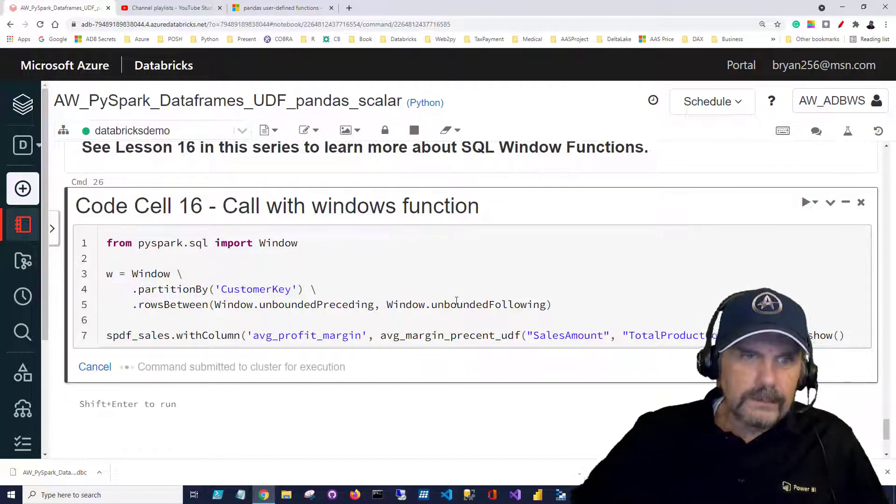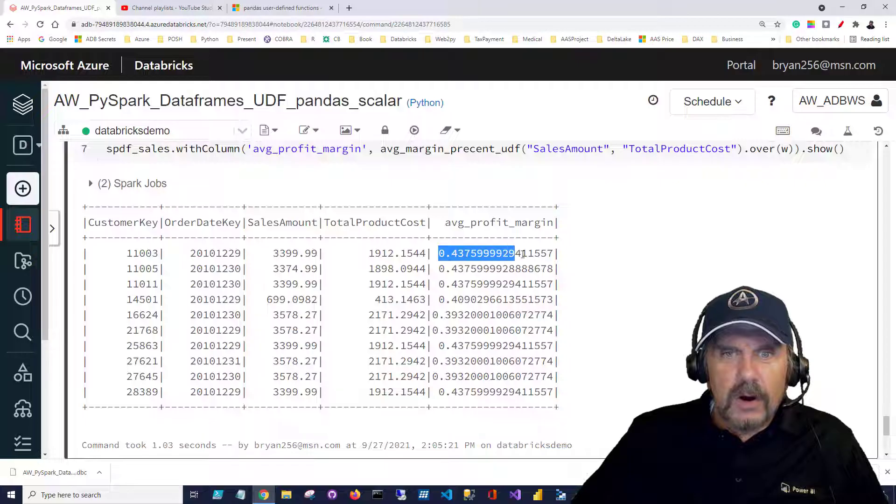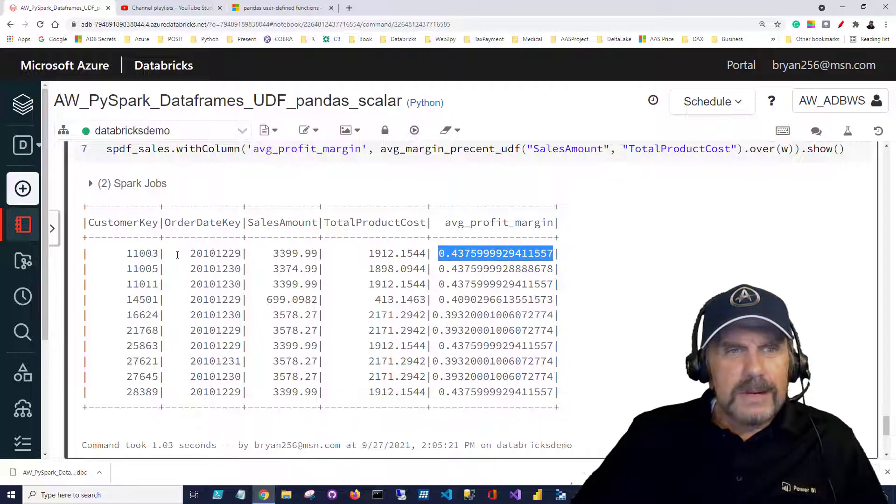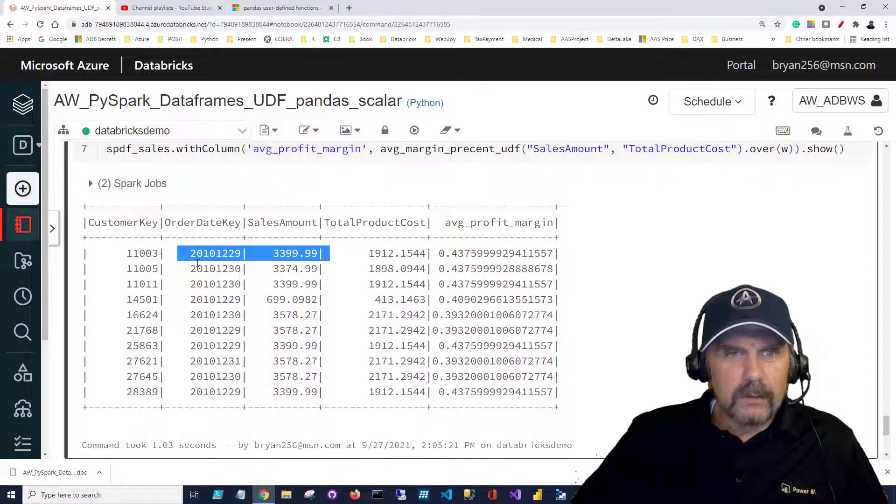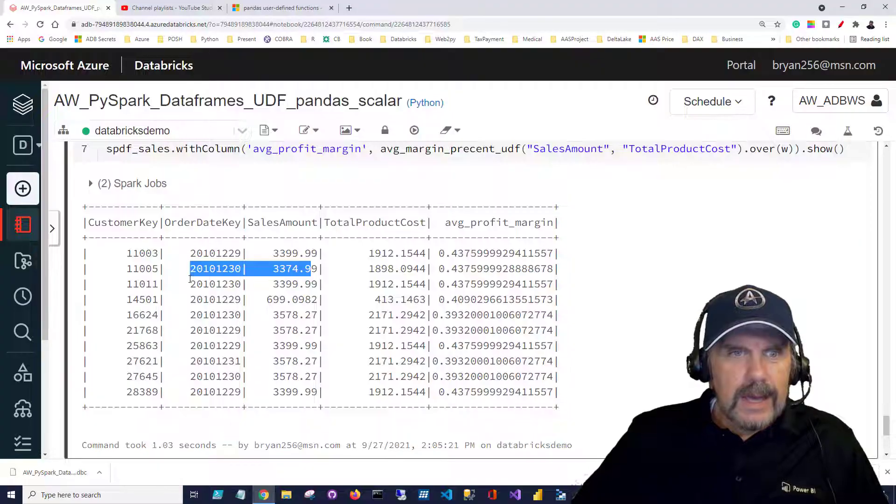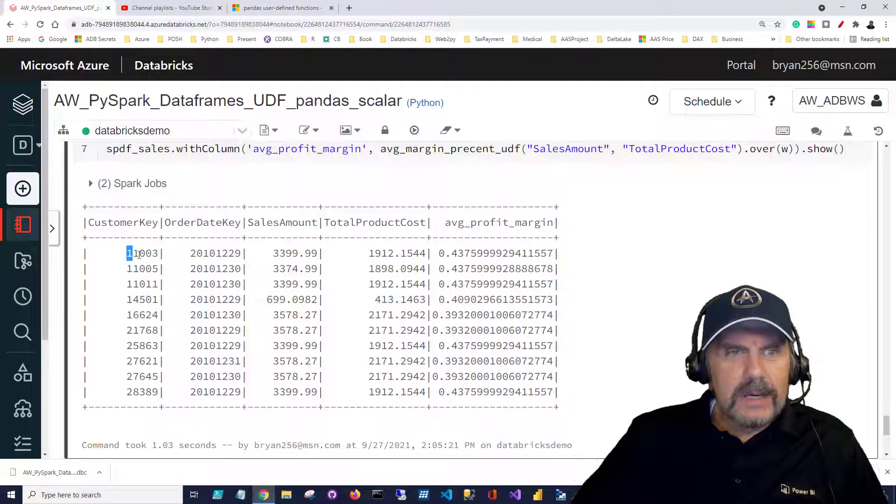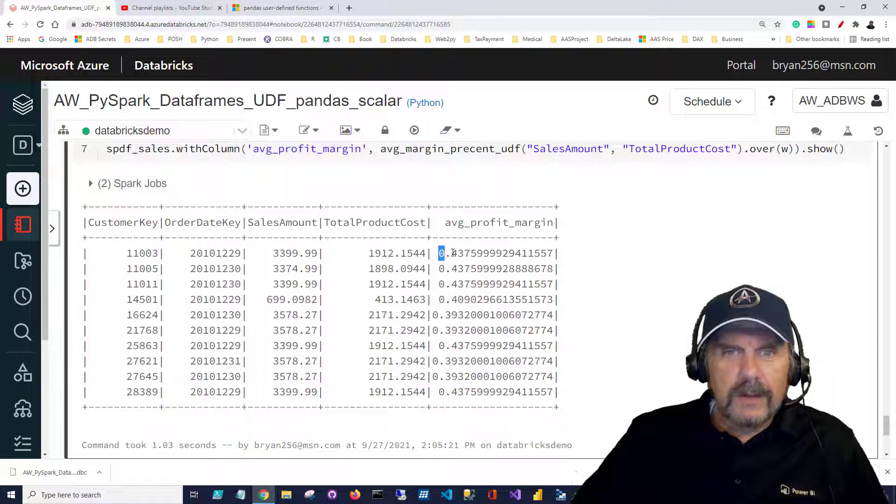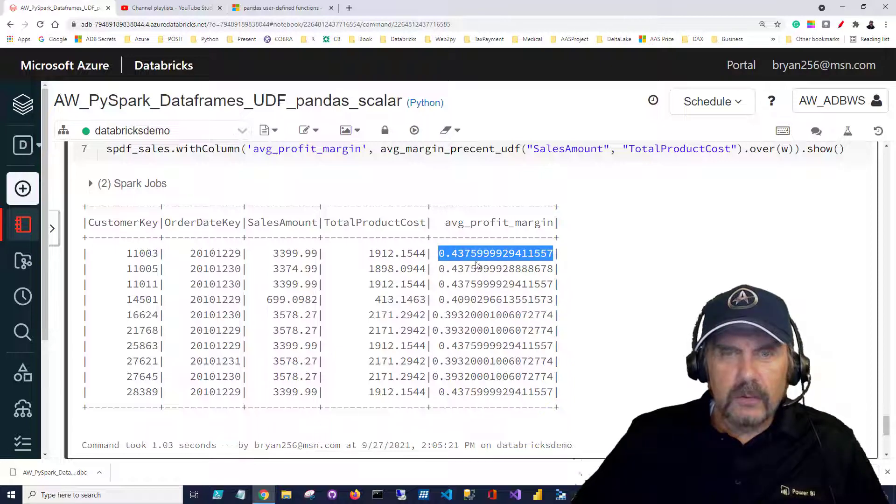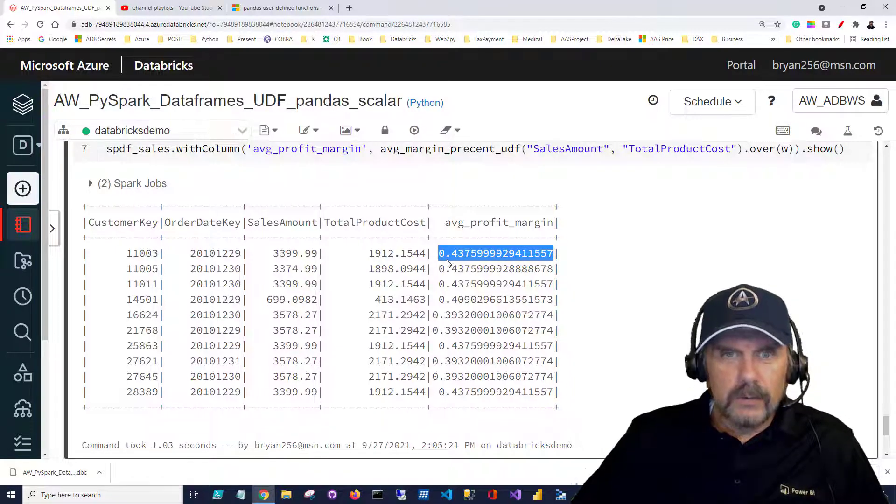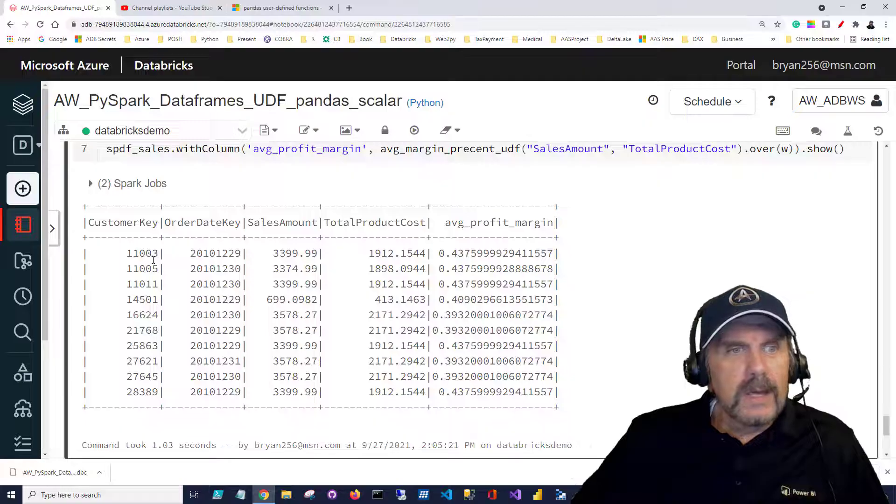Let's run this and you can see we still have our average profit margin as we did before but now we're getting detail rows and so we are mixing detailed rows with a level of aggregation which is our aggregate user defined function so that's pretty cool.